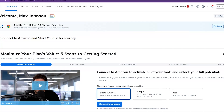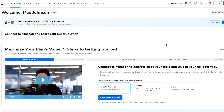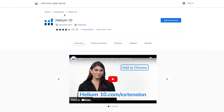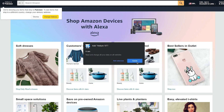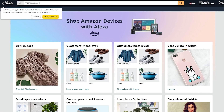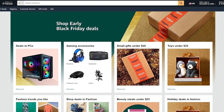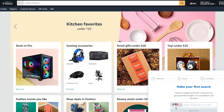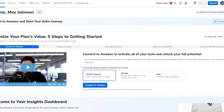Once you're in Helium 10, one of the first things to do is add the Chrome extension, because it helps with product research. You simply take the Chrome extension to Amazon, and it lets you gain insights on products directly there. Go ahead and add it to Google Chrome — it downloads quickly, may ask you to log in, and once done, it confirms everything is good to go.